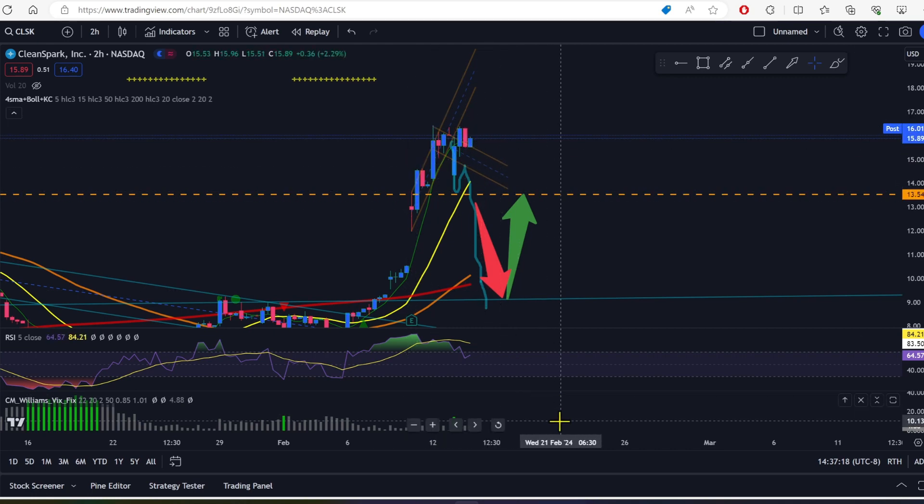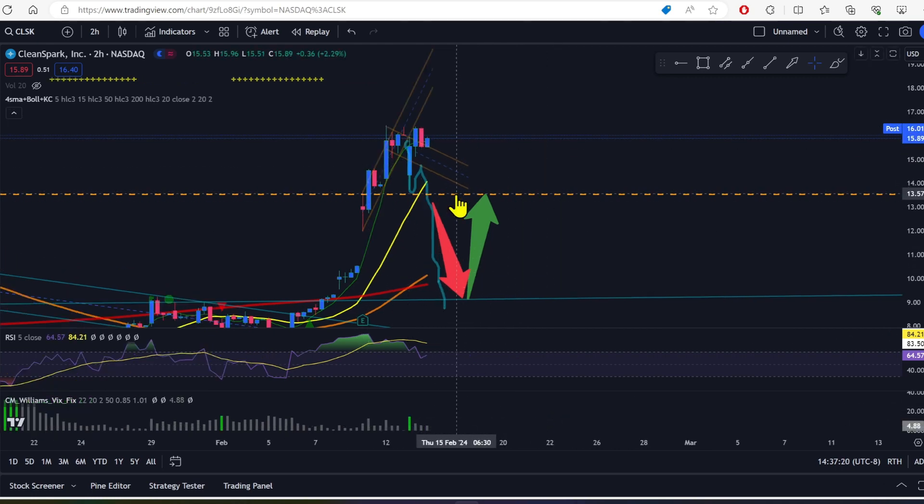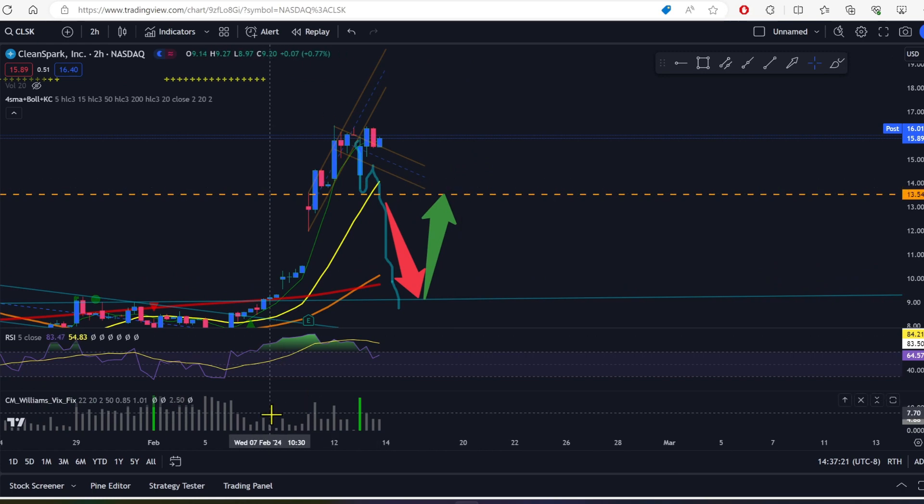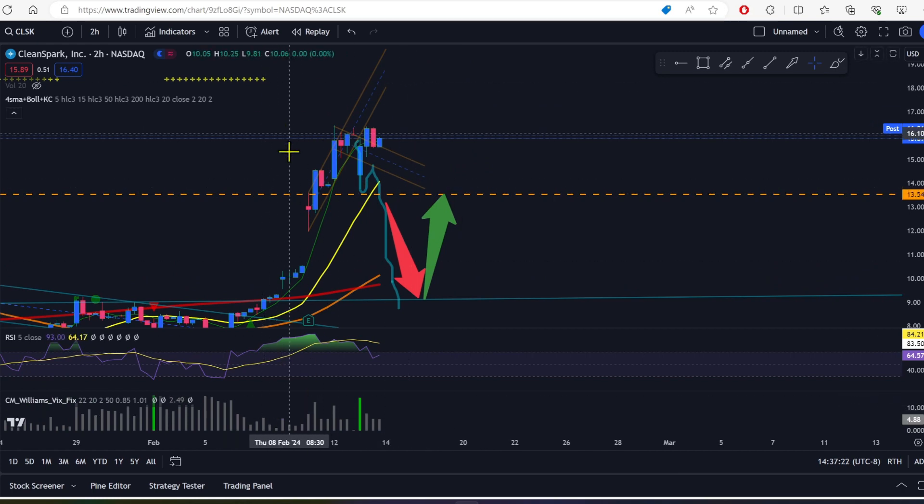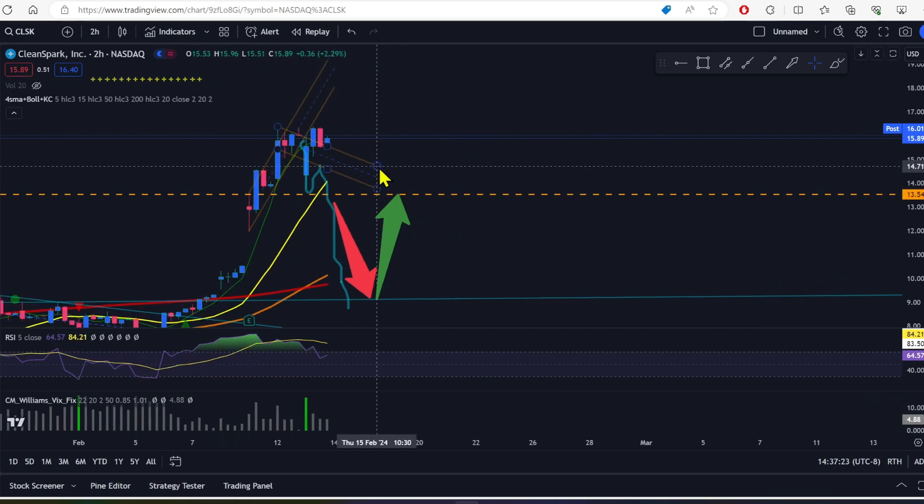So I mean, we're getting a bit of a top reading, but not a huge one. And we've been getting it for a while, so it can keep going up.